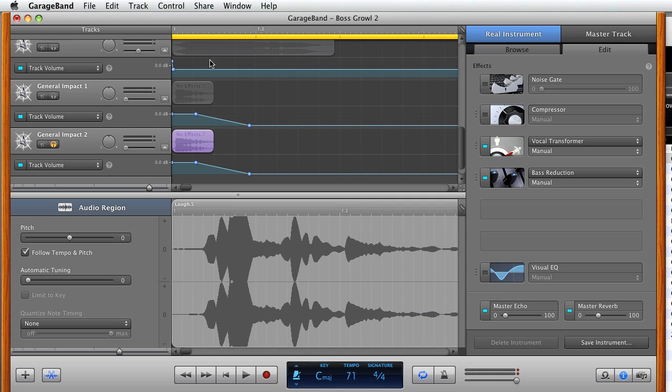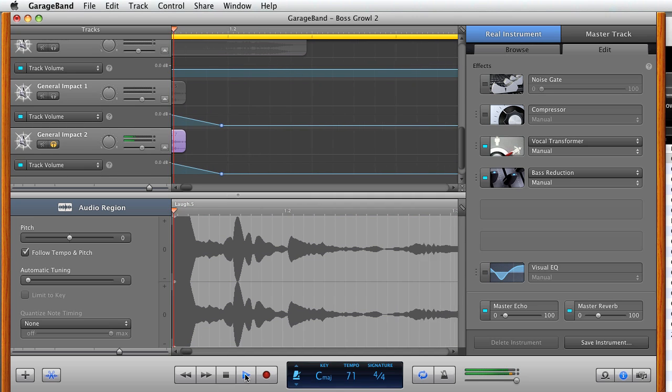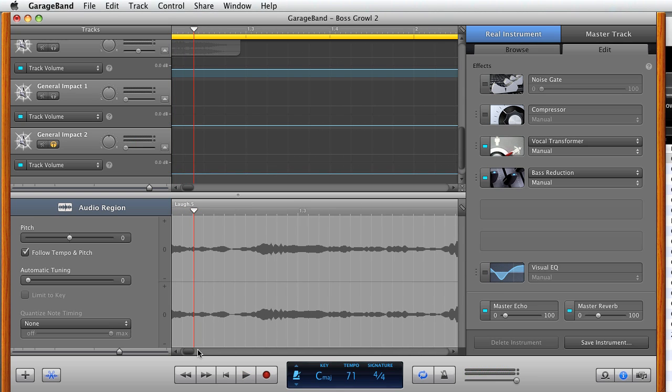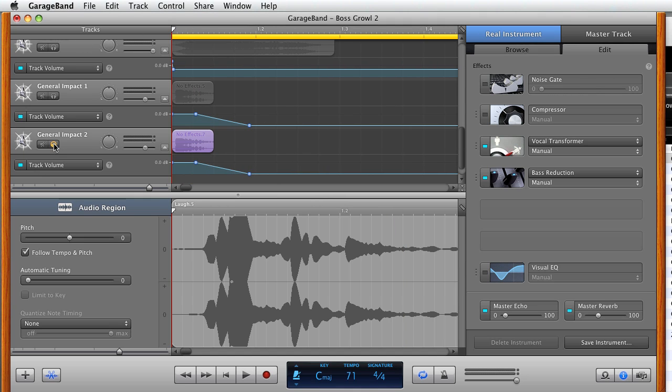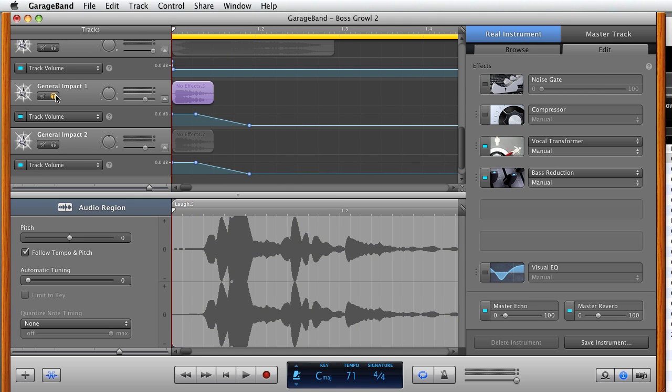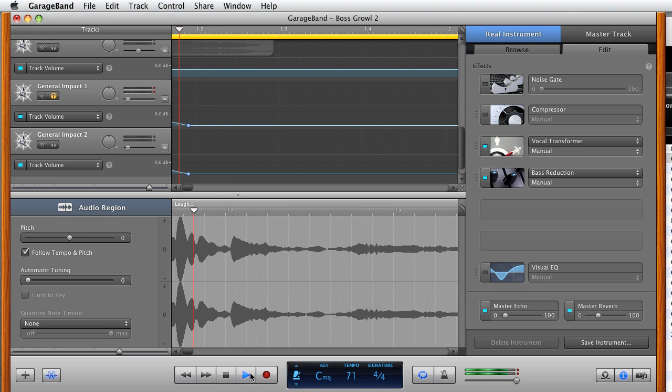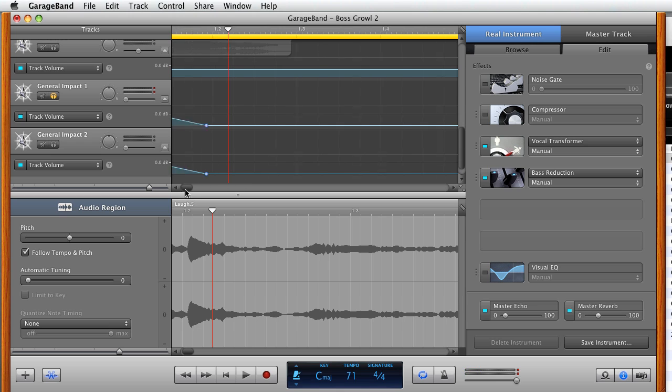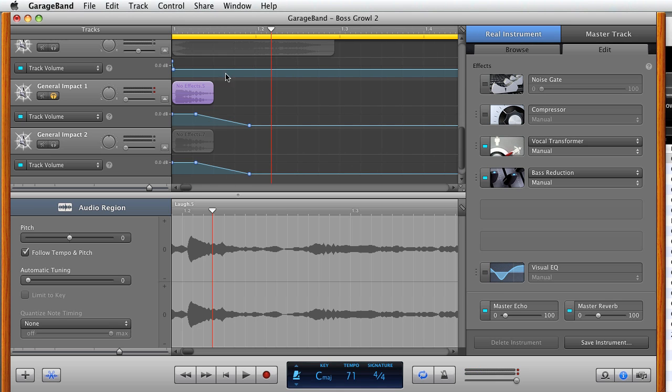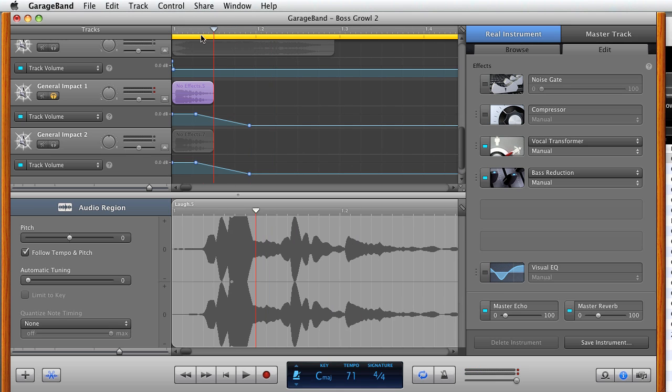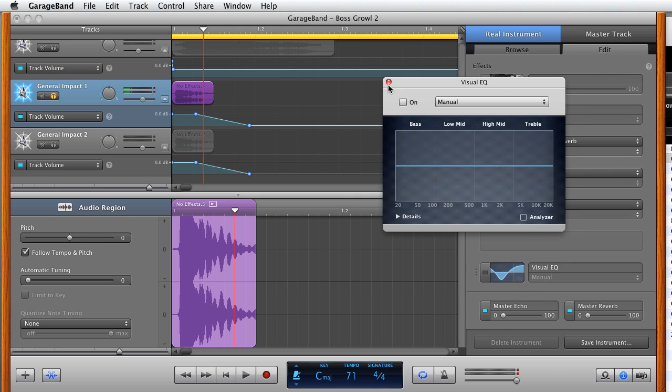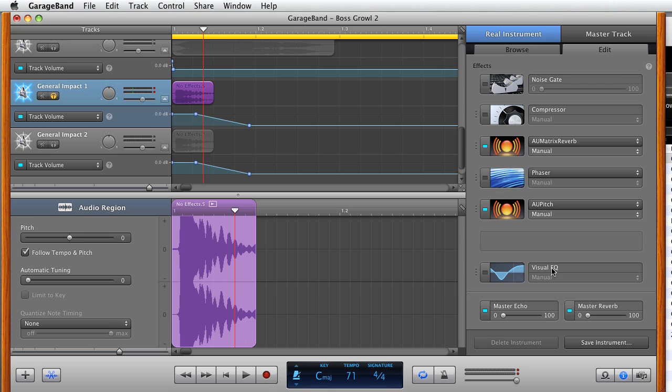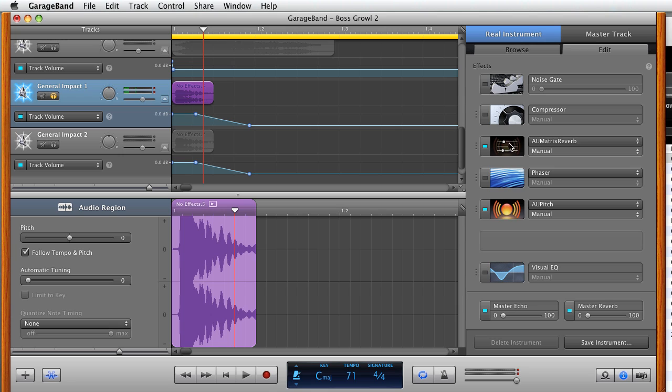So general impact. Do not remember what the source of that one was. I think I actually performed a hit effect with my mouth. That one was a bang on the floor. As you can see the effect, I created a phaser, manual reverb and manual pitch. And I didn't activate the phaser, but I activated the pitch and the reverb.